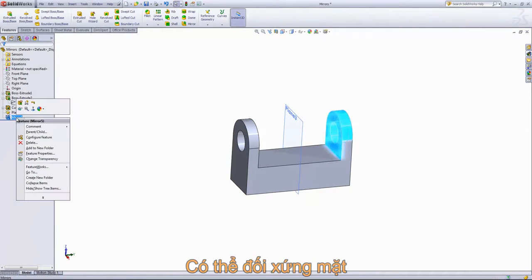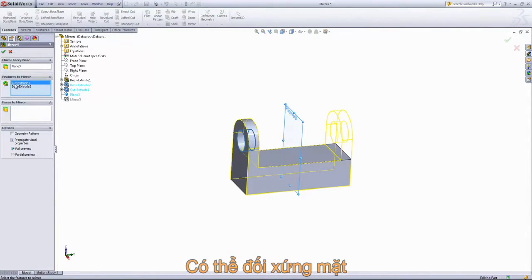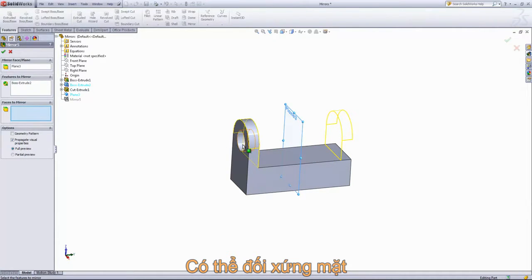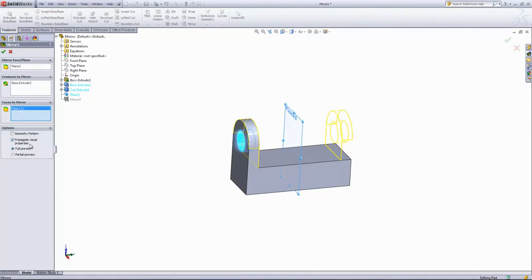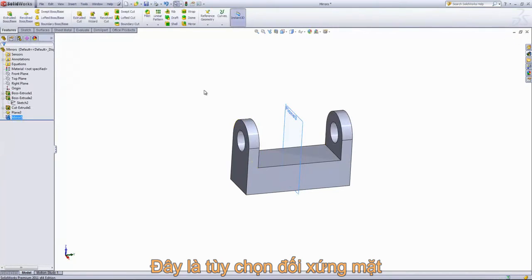So we're going to go back into Mirror 5 here and actually use the Faces to Mirror to create the Cut Extrude 1 on the other side. So we'll go ahead and select out that face. And we can see that in the full preview, it populates on the other side. So it looks like it'll work there. And that option is the Faces to Mirror.